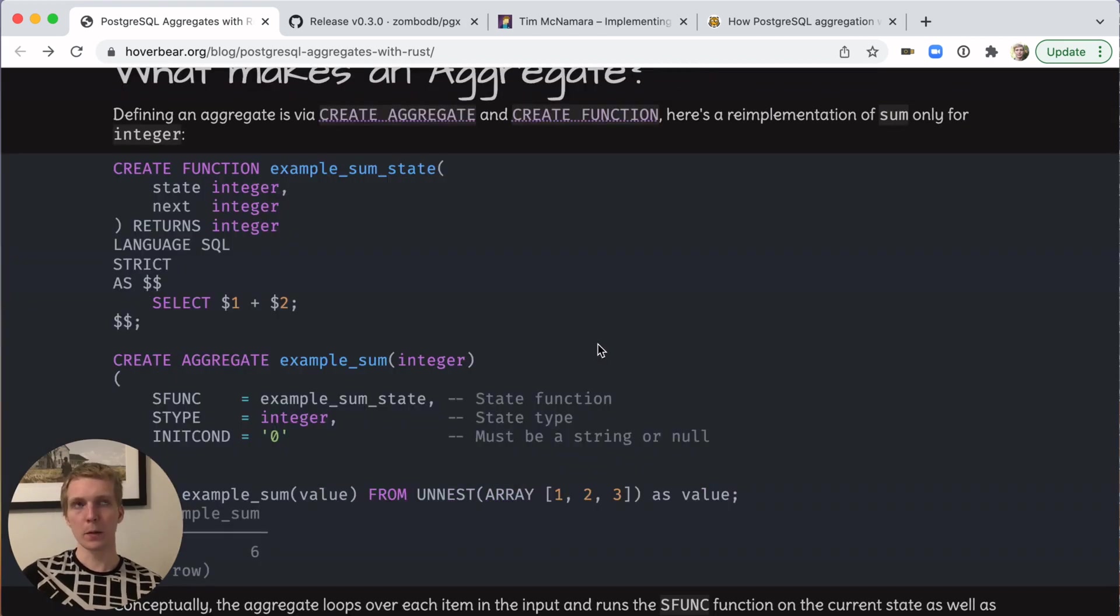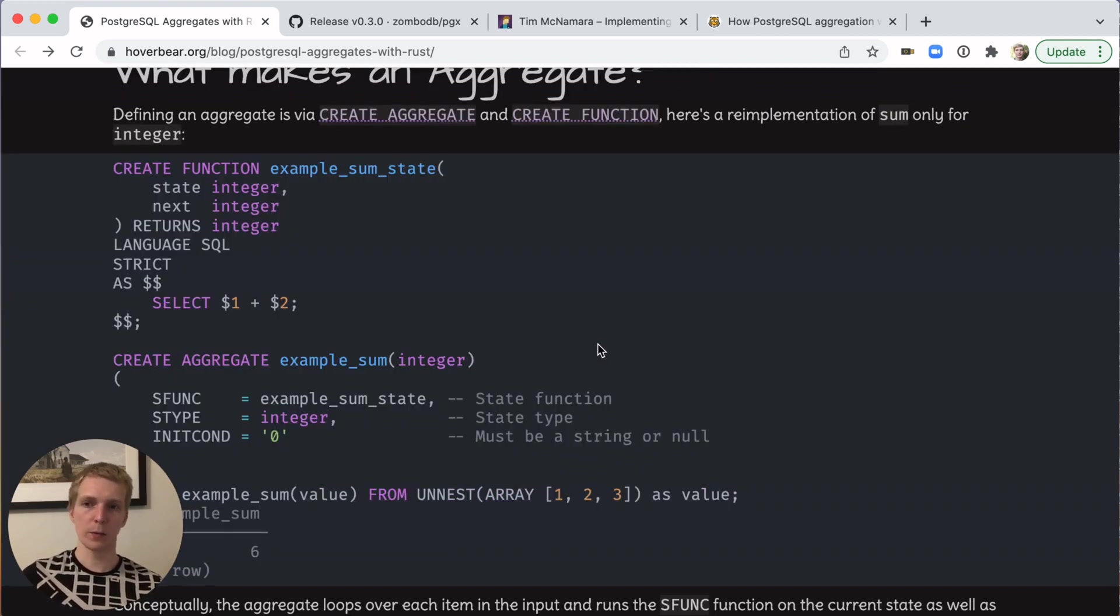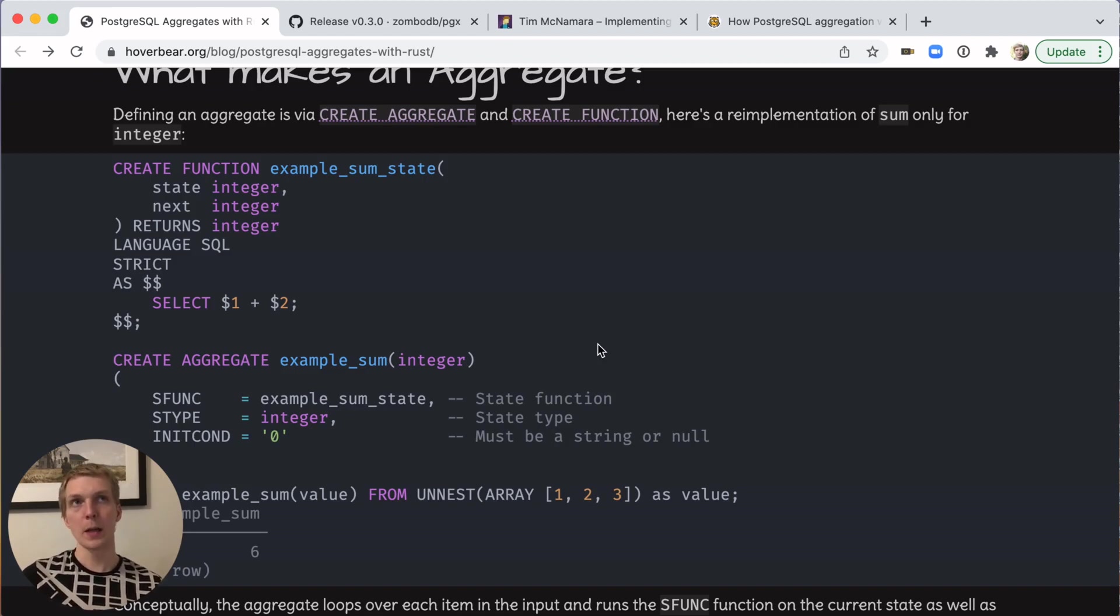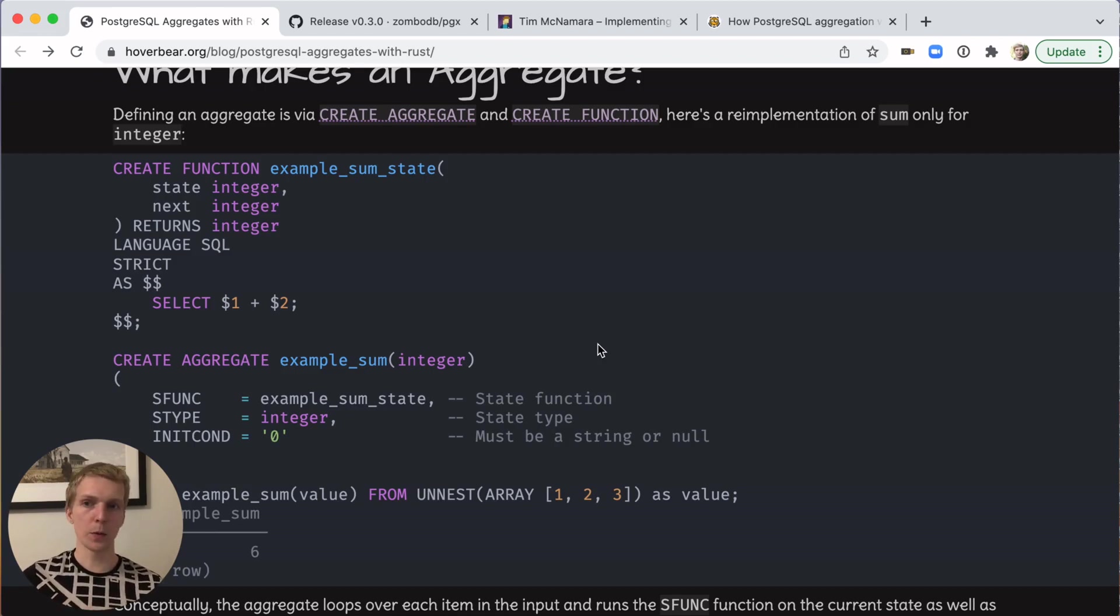The way that aggregates work in Postgres is actually pretty straightforward. Surprisingly, a lot of people don't know about this. It shows the power of Postgres and how it allows you to customize each aspect of the database, similar to how it supports custom data types.